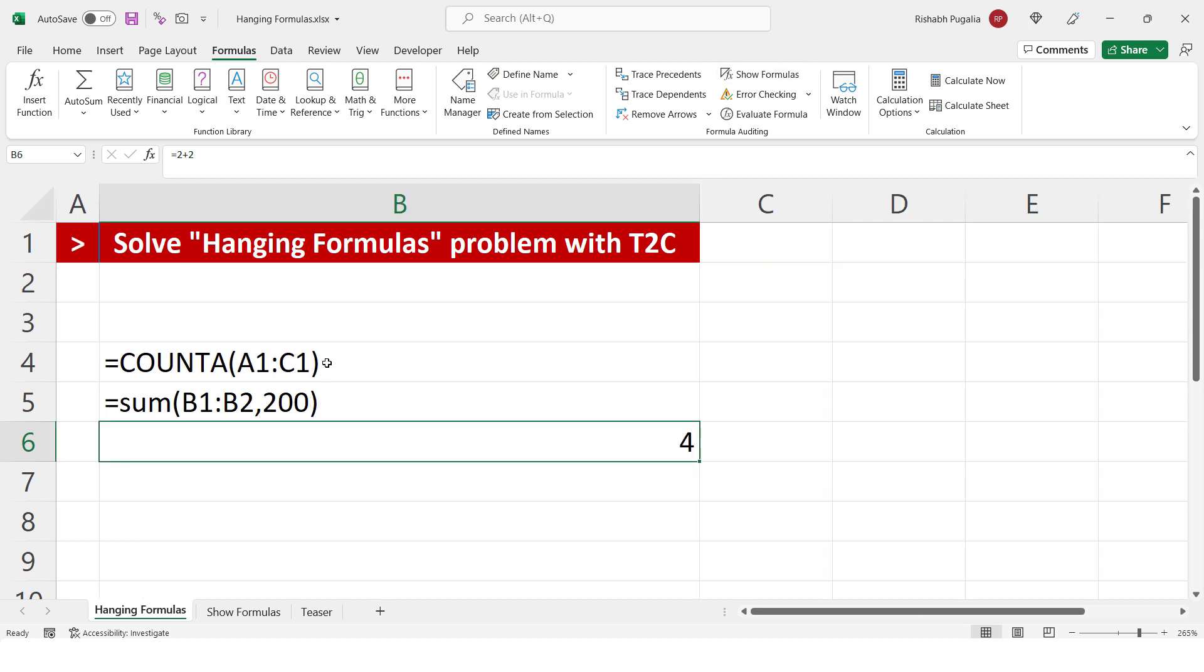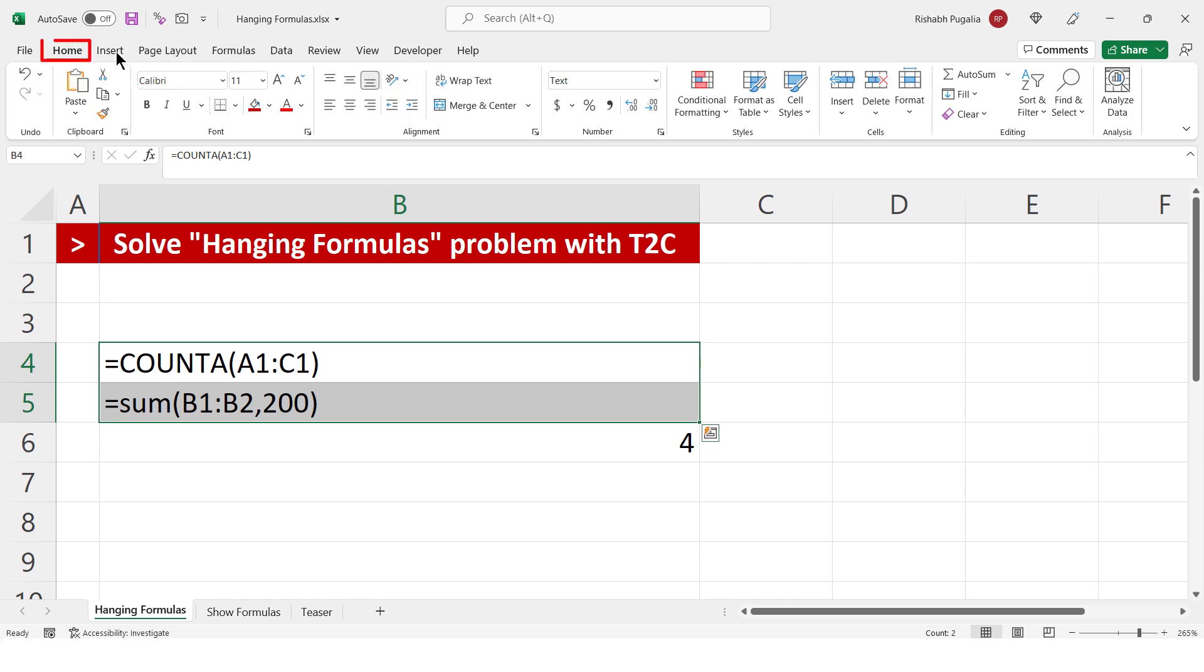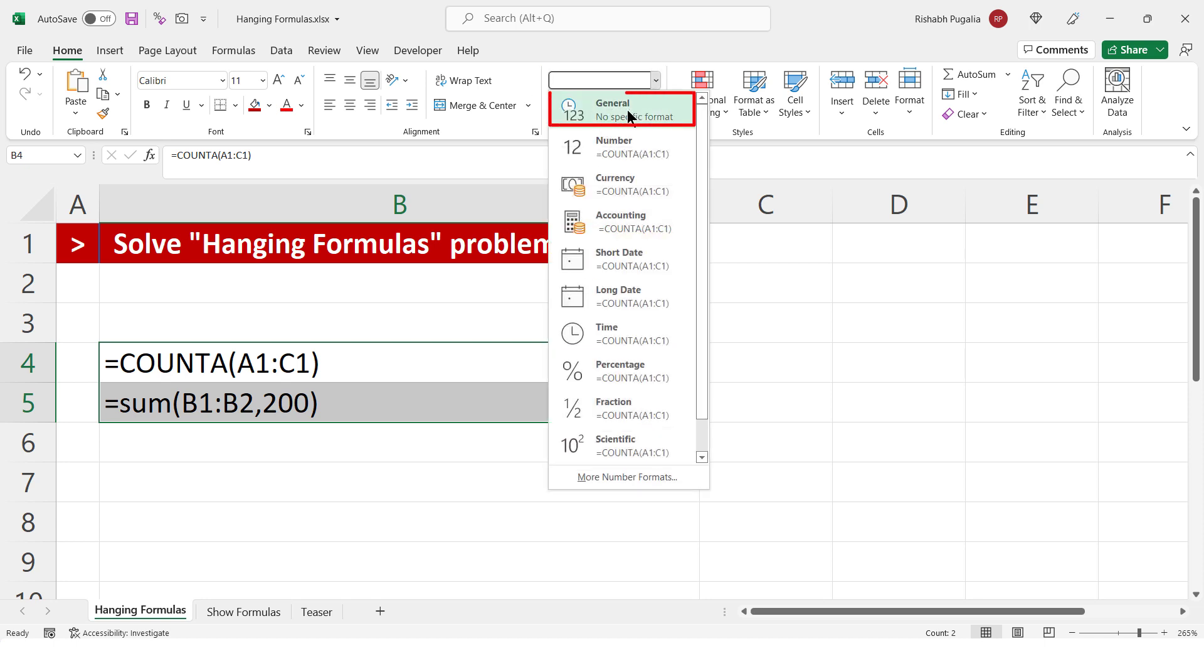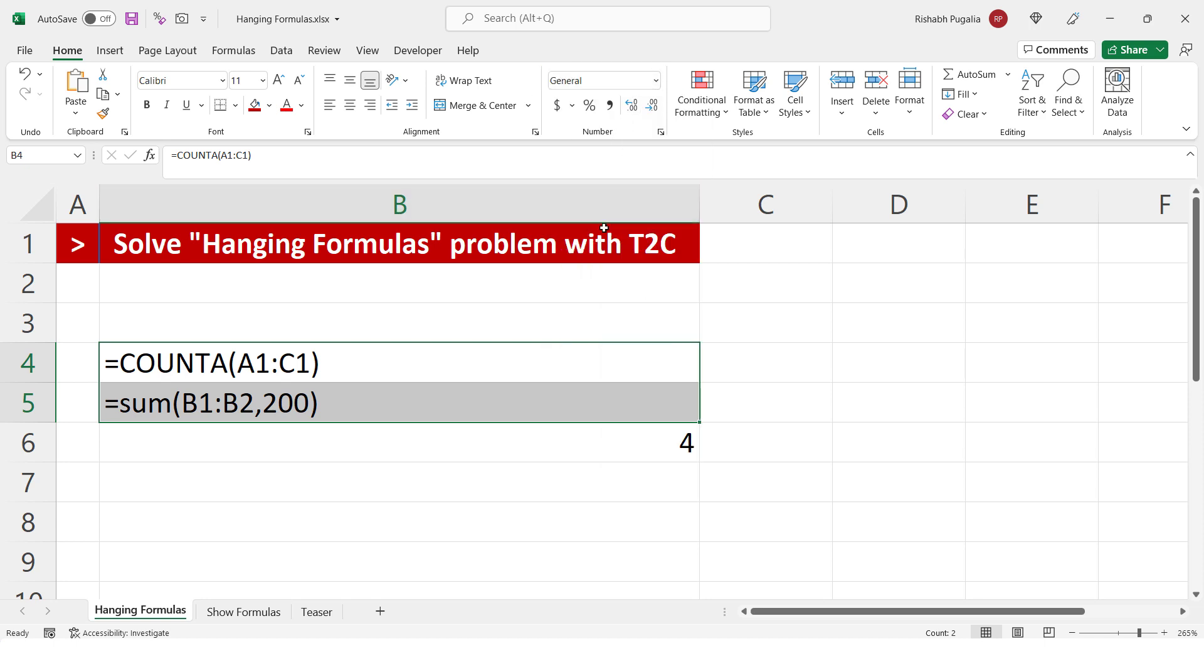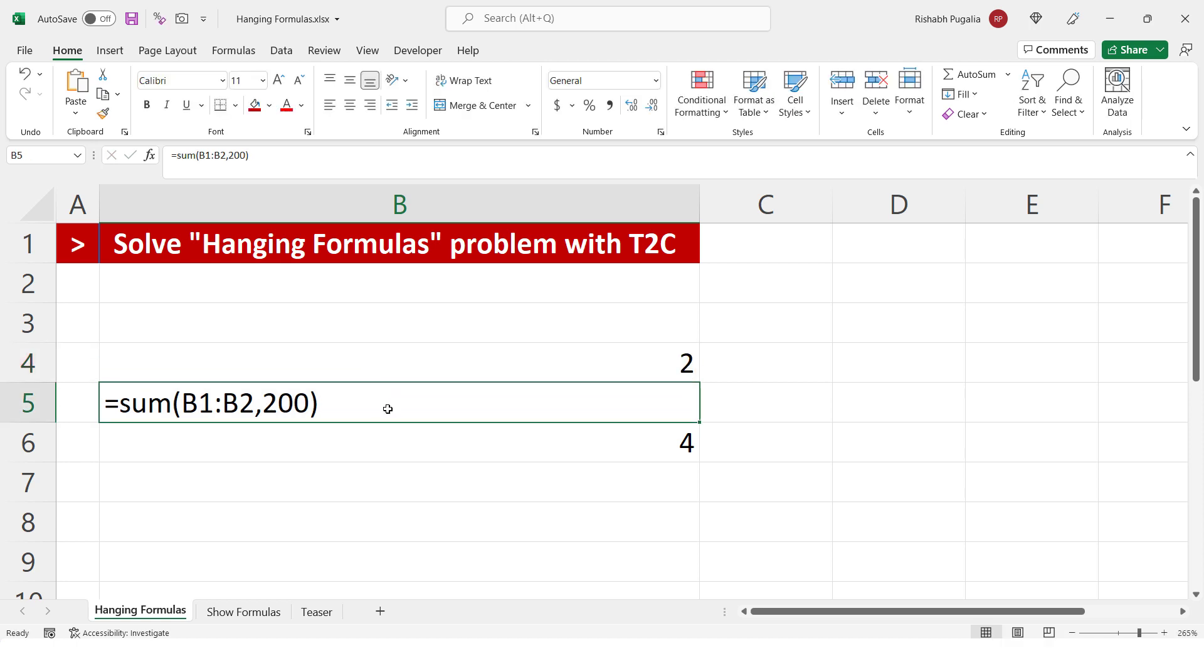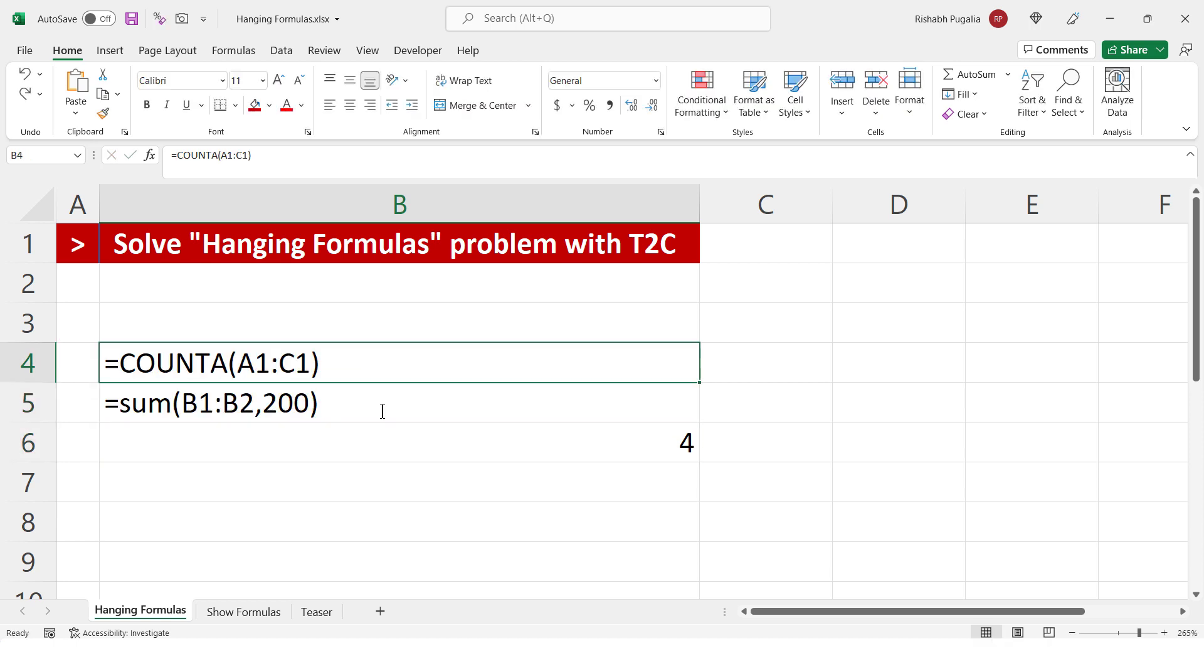The challenge is, these cells in which we have written the formula were pre-formatted as text. Now, simply changing this to general won't help you. I have seen people after doing this, they go to the cell, double click, enter, they double click and enter and it's a manual exercise.